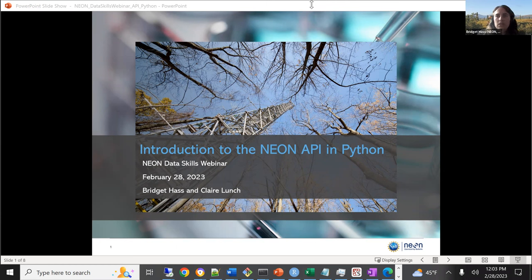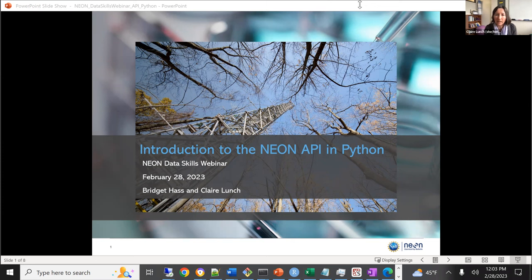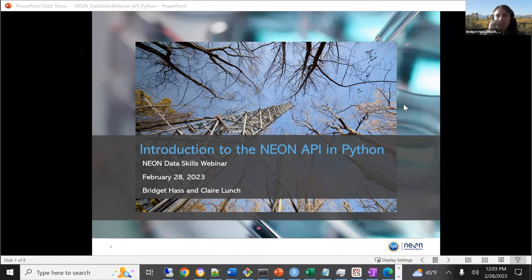Claire, if you want to give a quick introduction. I'm a data scientist here at NEON, and I work on a lot of our publicly available code resources. I will just be here monitoring the chat while Bridget presents, so if you have questions, you can chat me there. And I work mostly with the Airborne Observation Platform team on the remote sensing data, and also with Claire on the data skills team, helping develop tutorials in Python.